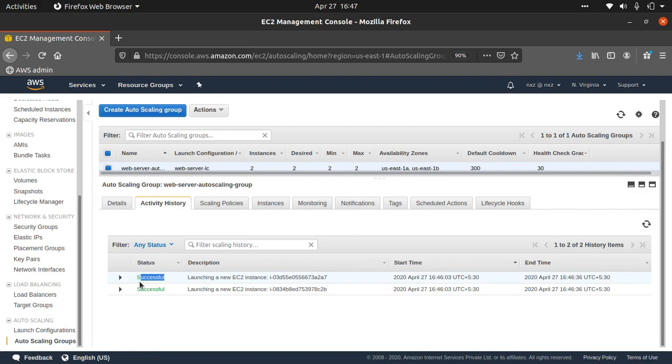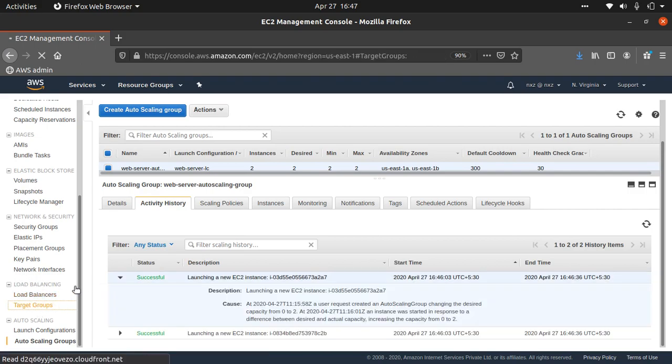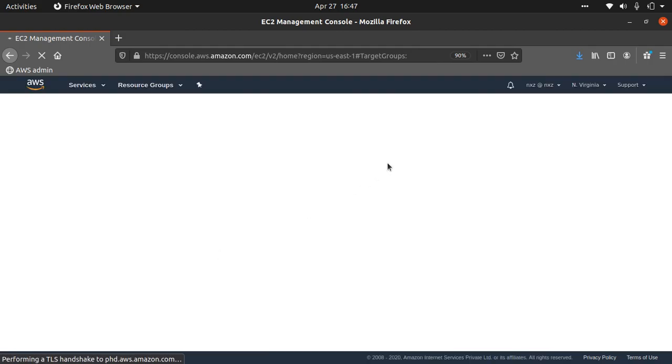Let's go to our target groups and verify that the instances have been registered as targets.